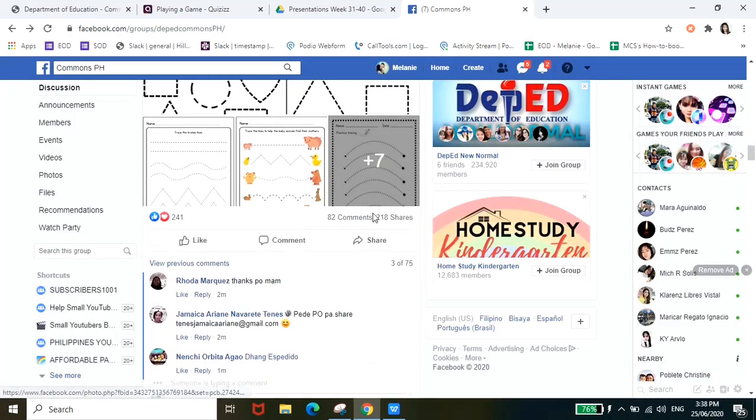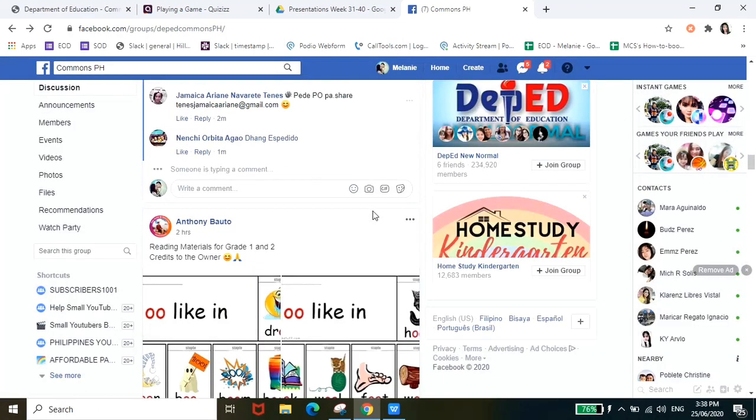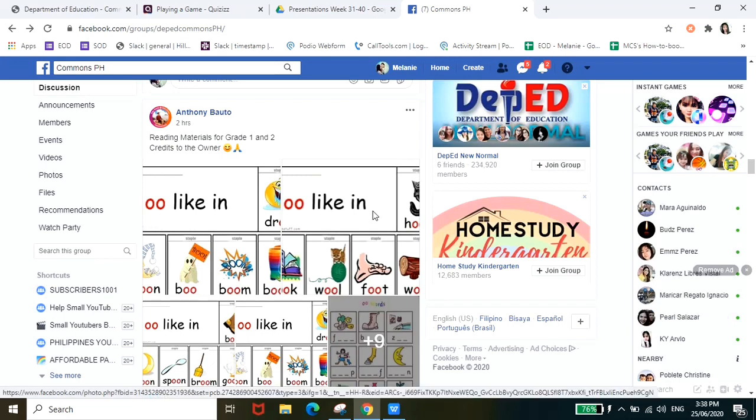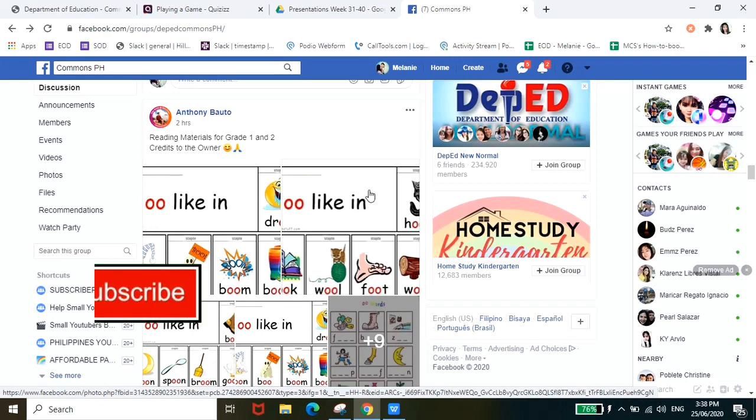So it's very easy for you to get learning materials. So again I'll include the links of these Facebook pages sa ating description box.